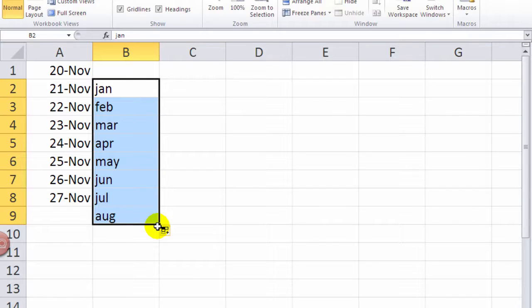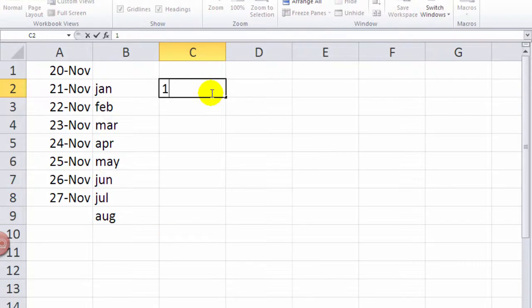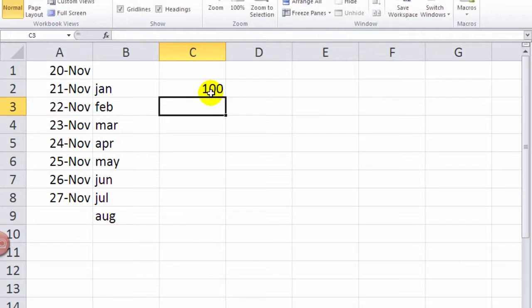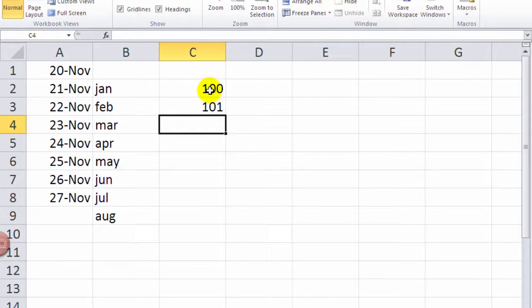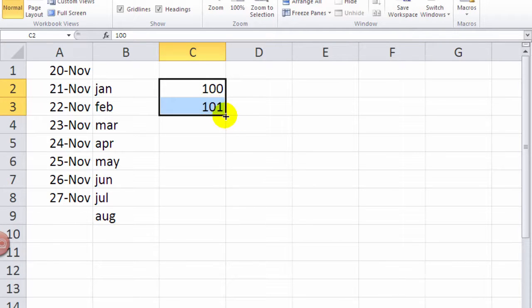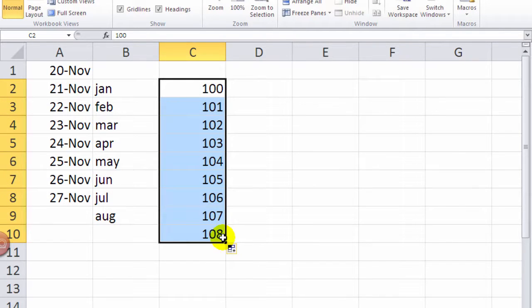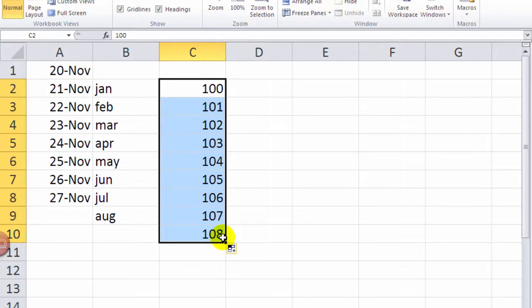Is that true with number sequencing as well? Yep. If I have... How many do you need to let the pattern work? Two. Two.